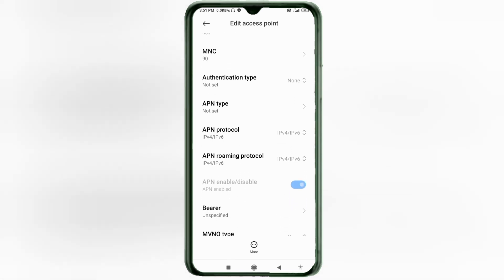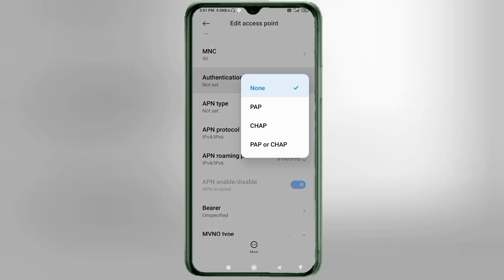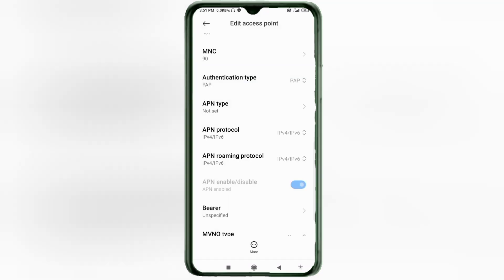Authentication type: select PAP or PPP. APN type field: also select PAP or PPP.